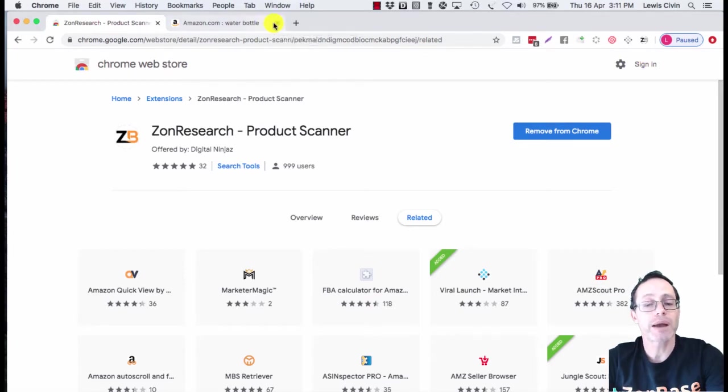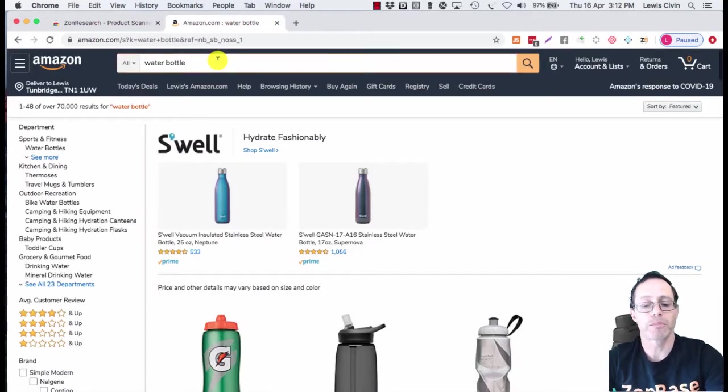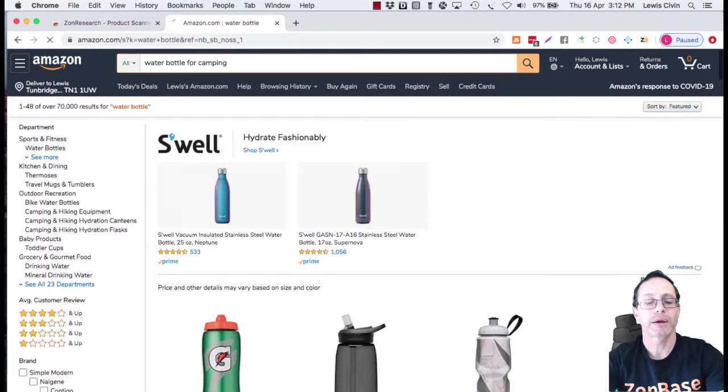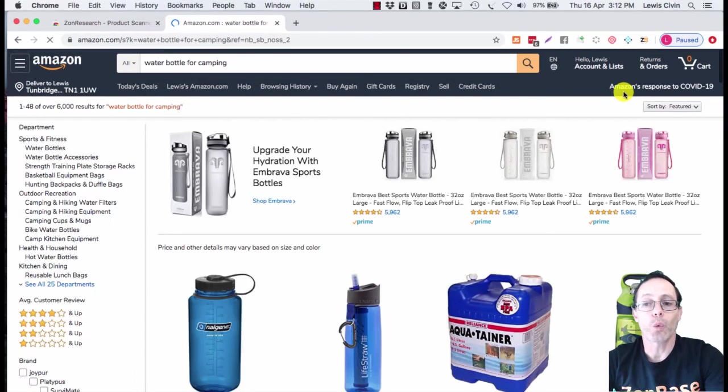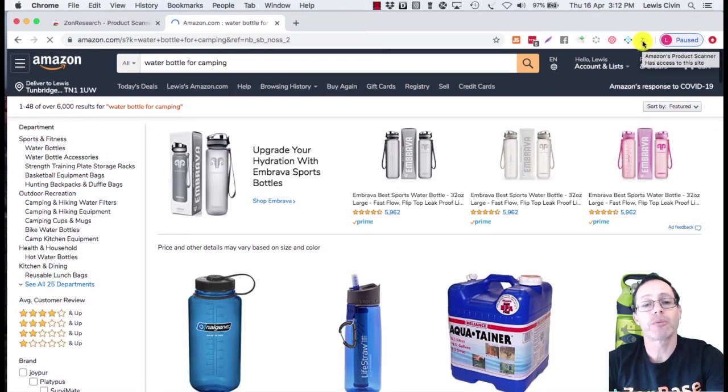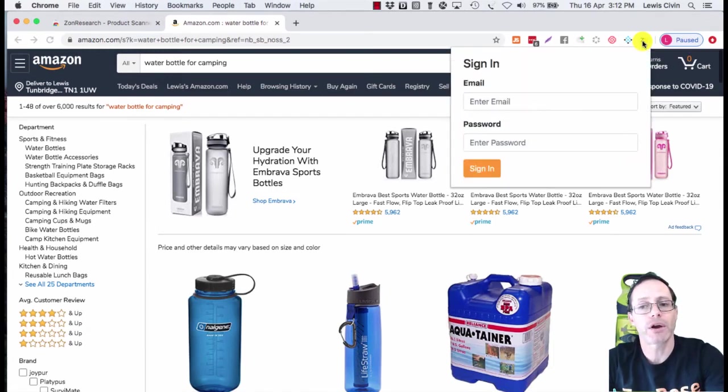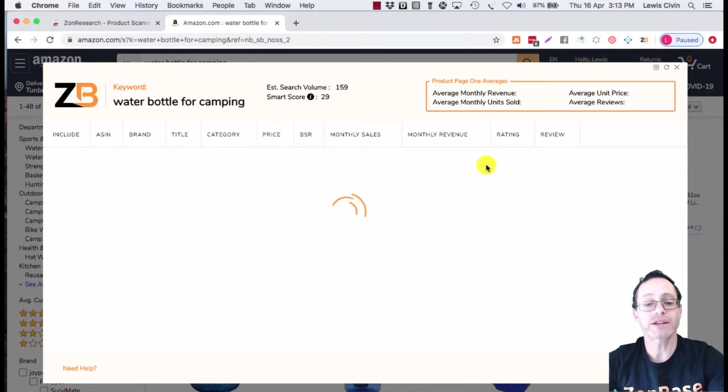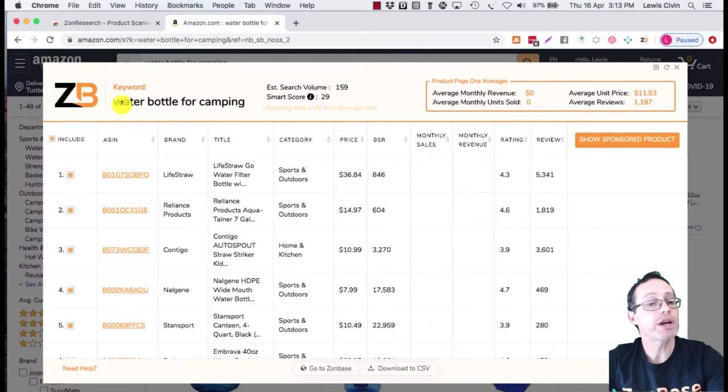The next time you're on an Amazon search, like water bottle for camping, you can see it's gone into color. We can now run the ZonResearch Chrome extension on this page. The first time you do it, you will have to log in, and it generates its result.